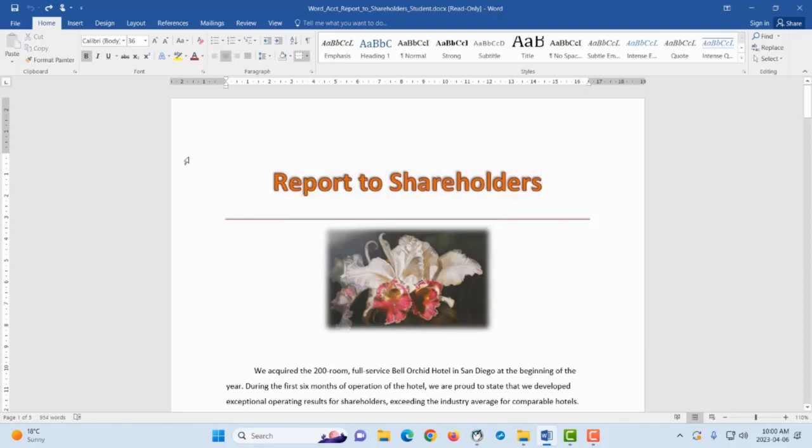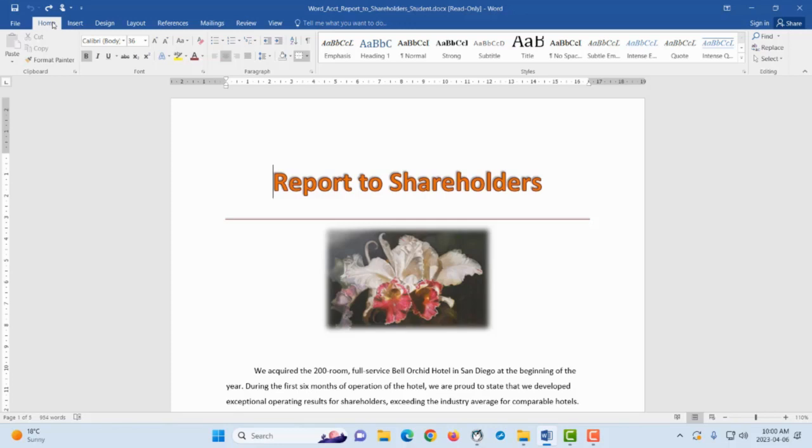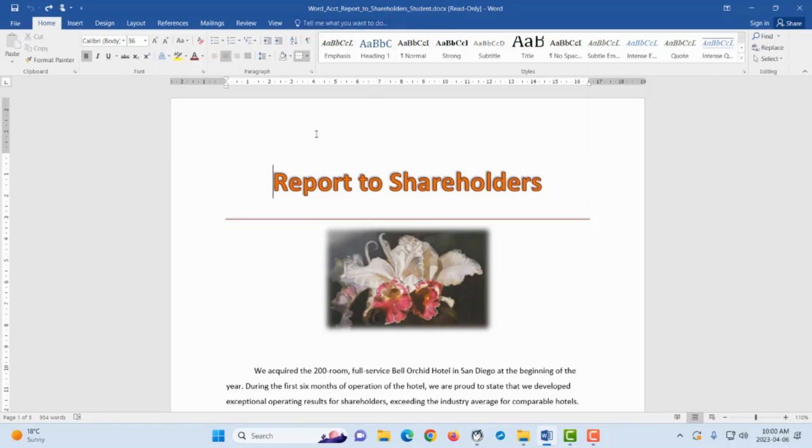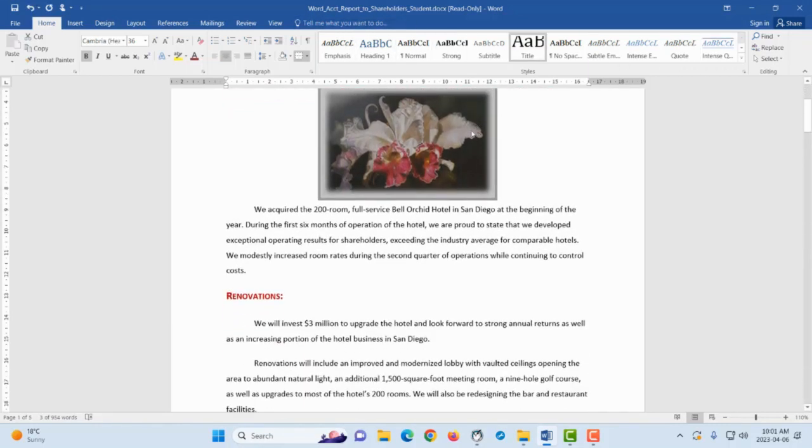In order to do an automated table of contents, we're going to make use of the styles over here that are on the Home tab of your Microsoft Word. What I have to do is to change whatever, or style whatever that I want to be part of the table of content using the various styles here.